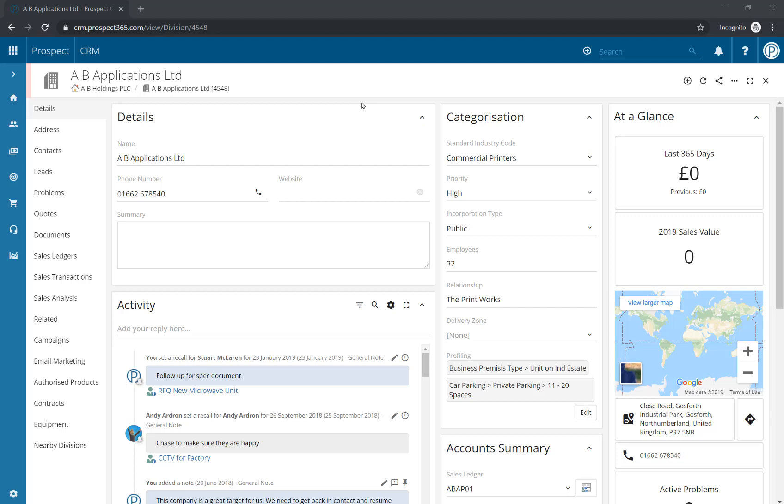By setting an urgent note, the note automatically appears as either a banner on the CRM record or as a pop-up when the record is opened.